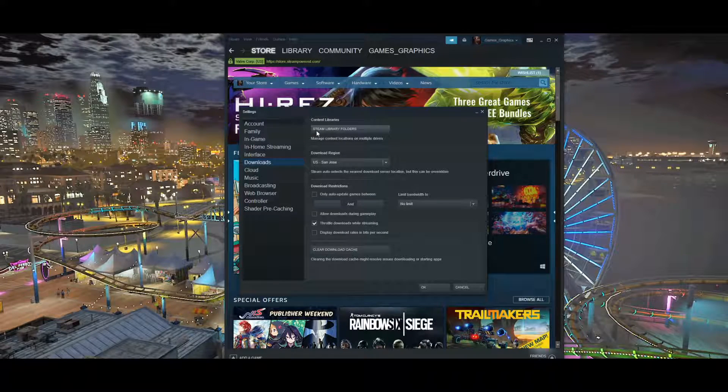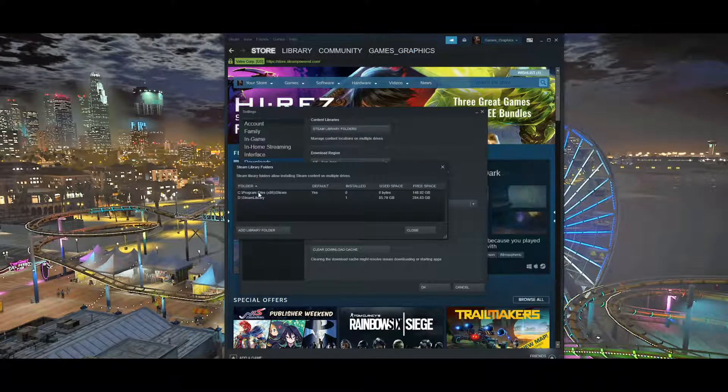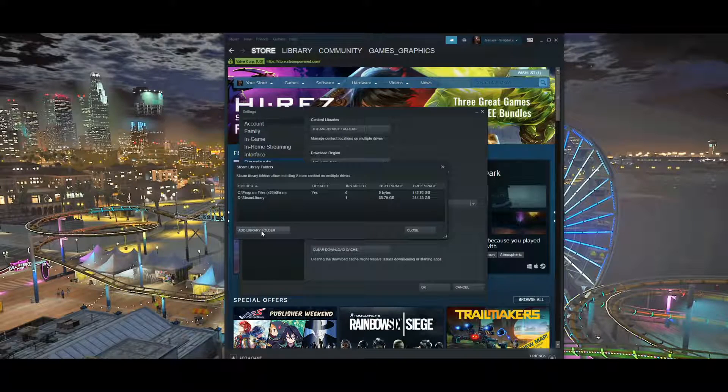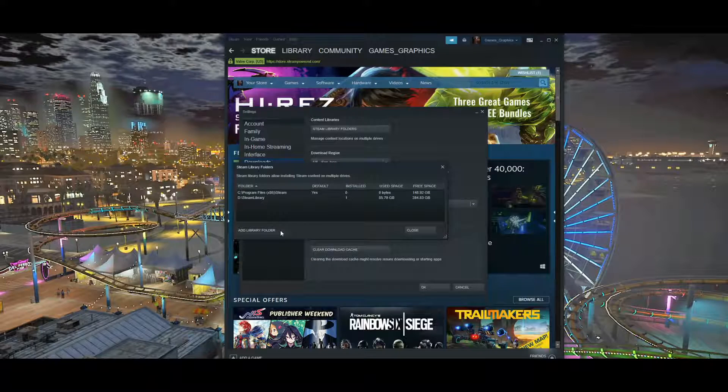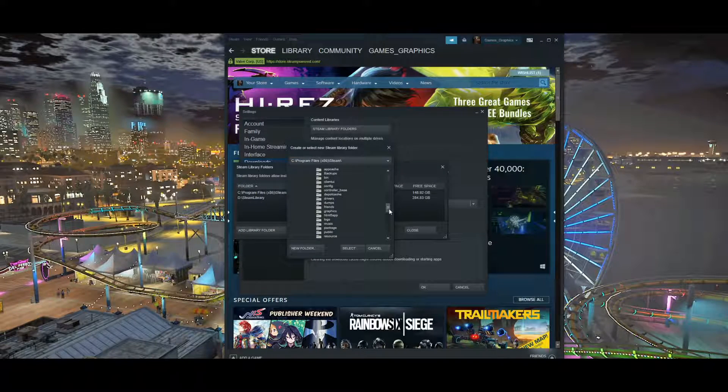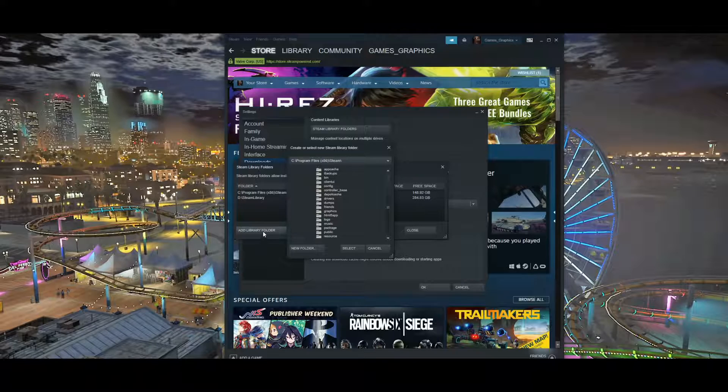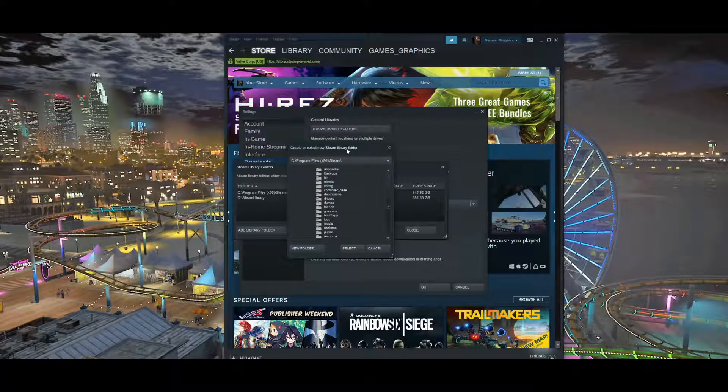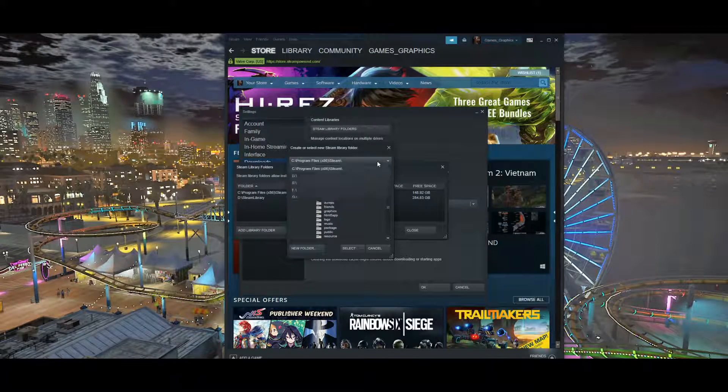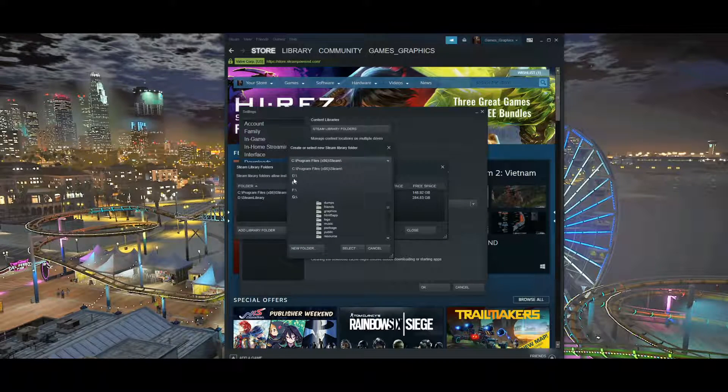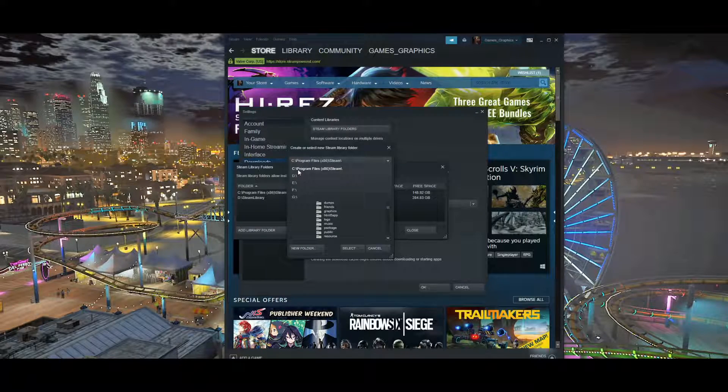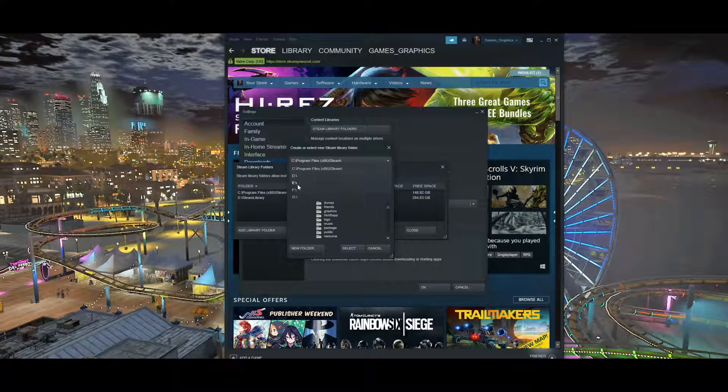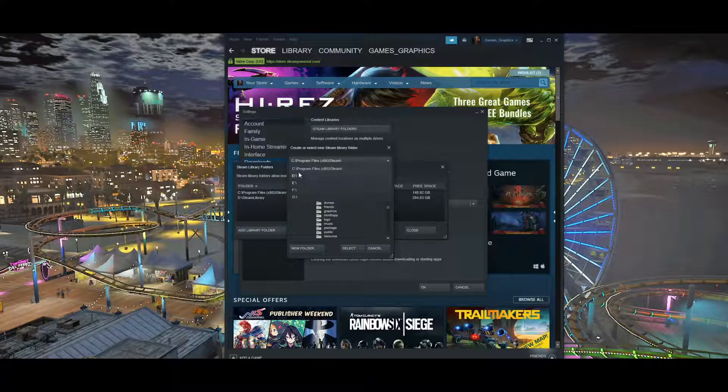Right here when I click on Steam Library Folders, this is where you're going to have an option to add a library folder. This is going to be our chance to add the drive that we want to move our game files to. If we click on Add Library Folder, this menu will open up where we get to find a destination. If we click right here on this bar, we get to choose the different drives that's on the computer.